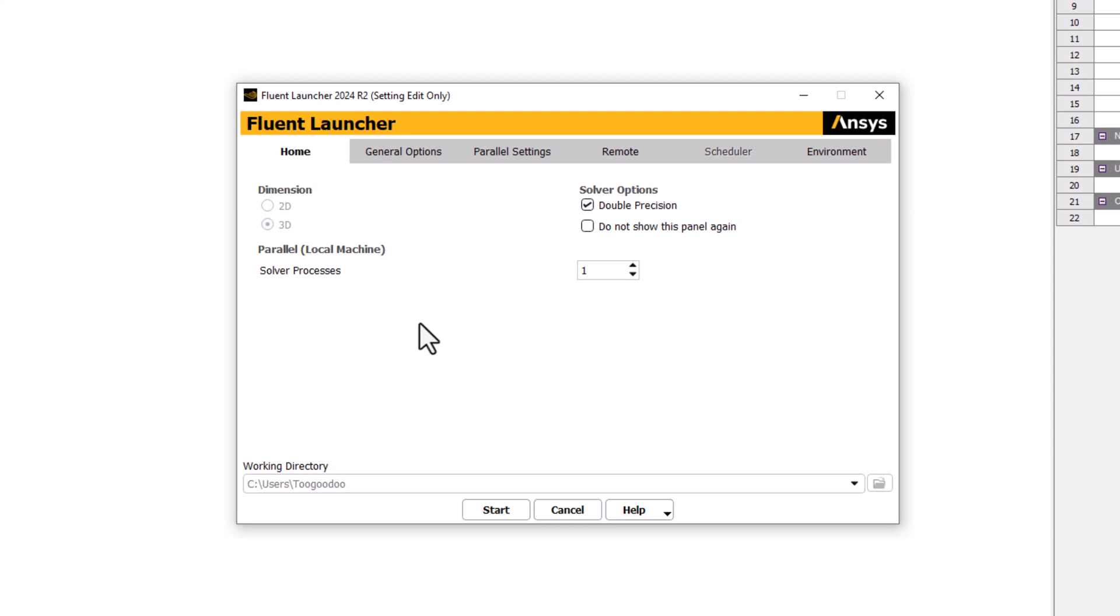Under Solver Processes, change this to match the number of CPU cores on your computer. This allows for effective parallelization that will improve the solution time. Once this is set up, click Start to start Fluent.